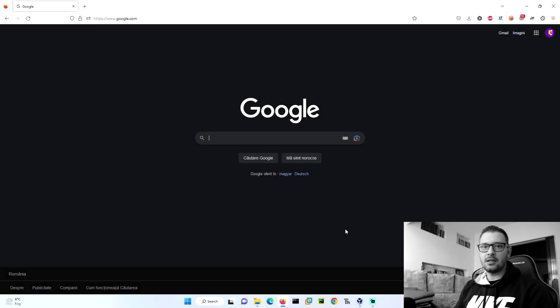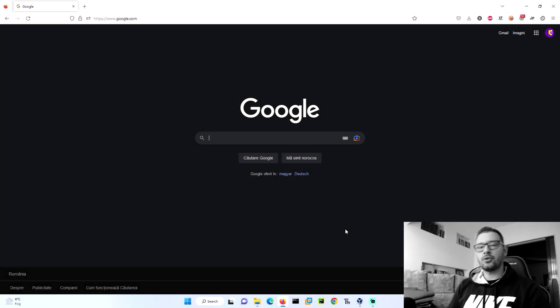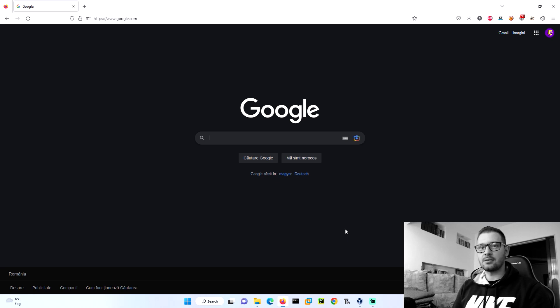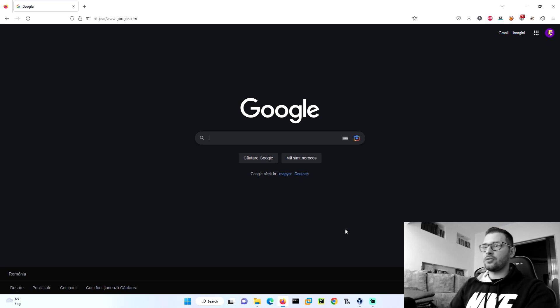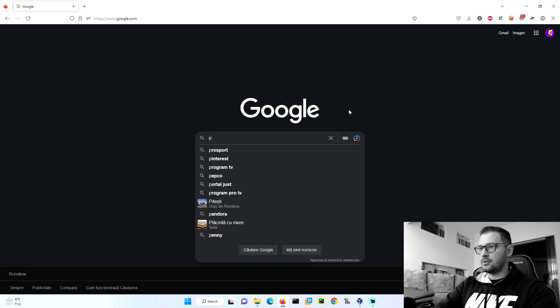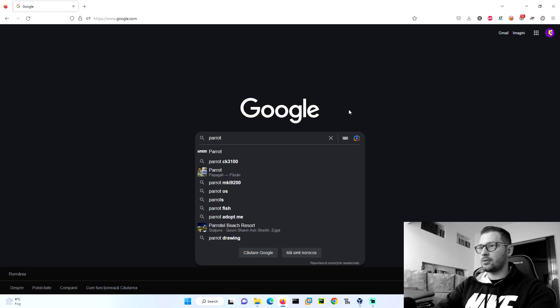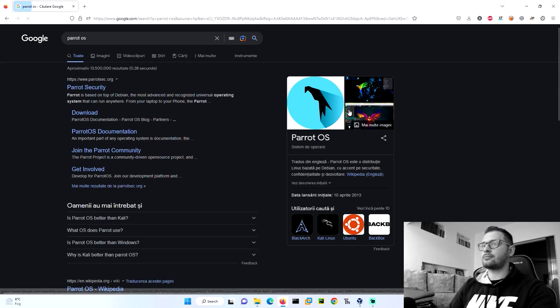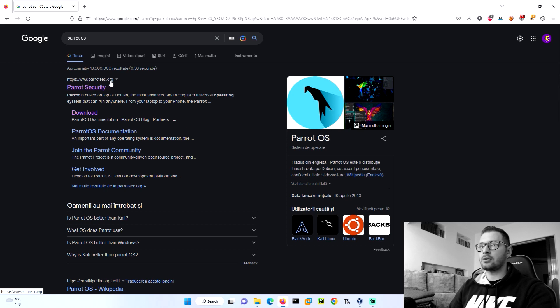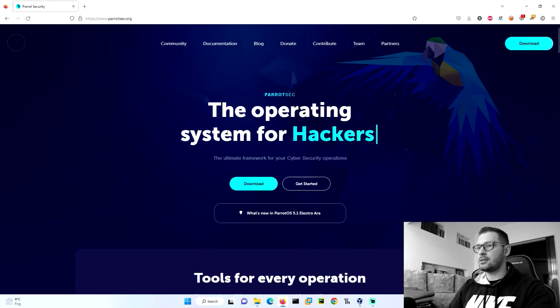Hello everyone, keylogin here. Today I will show you how to install the Parrot OS Hack the Box version. First of all, we need to go to Google, write Parrot OS, and go to the first site parrot sec dot org. Let's go to Parrot OS.